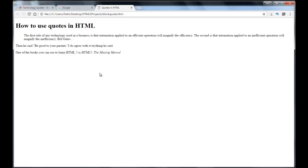And basically this is the main idea behind these quotation tags in HTML. This is how we use them in HTML. And with this we come to the end of this lesson. I thank you for watching and you have a good day.